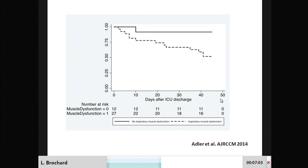More than that, this is a study we did in Geneva following patients admitted with hypercapnic respiratory failure and following them after discharge. One of the big problems in hypercapnic patients is readmission. Using a different technique — the sniff evaluation of the diaphragm — we found that patients with muscle dysfunction had a much more frequent rate of hospital readmission and ICU readmission. So it's not only a problem for the ICU stay, it's also a problem for what will happen after ICU discharge.